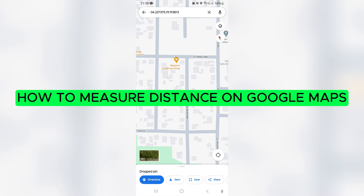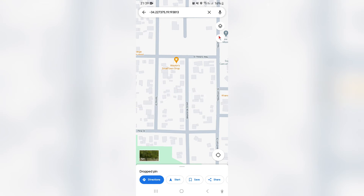How to measure distance on Google Maps. Good day ladies and gentlemen, welcome to the channel. I bet that you did not know you could do this on Google Maps — it's a very cool trick and I'm going to show you how to go about it right now.